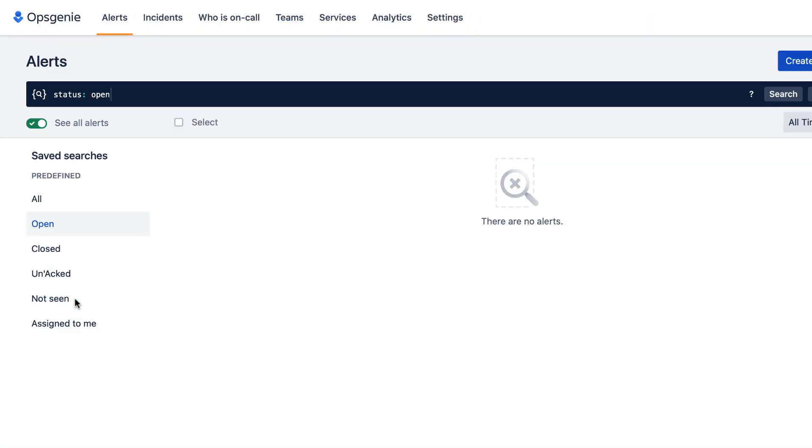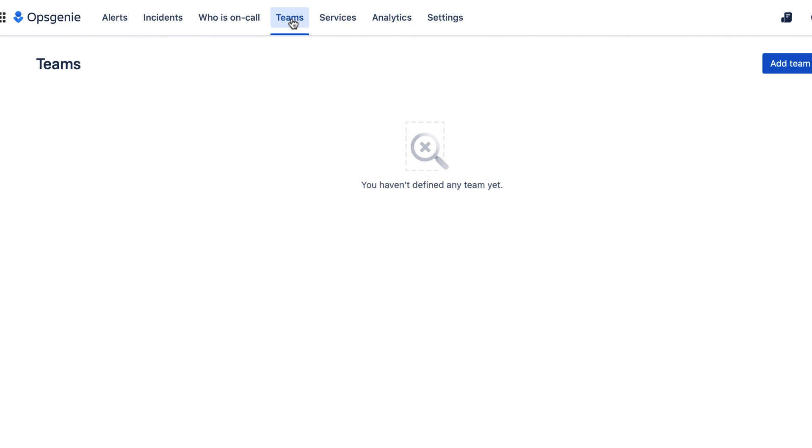This takes us to Ops Genie. From the top navigation, we'll go to Teams, and we'll add a team.